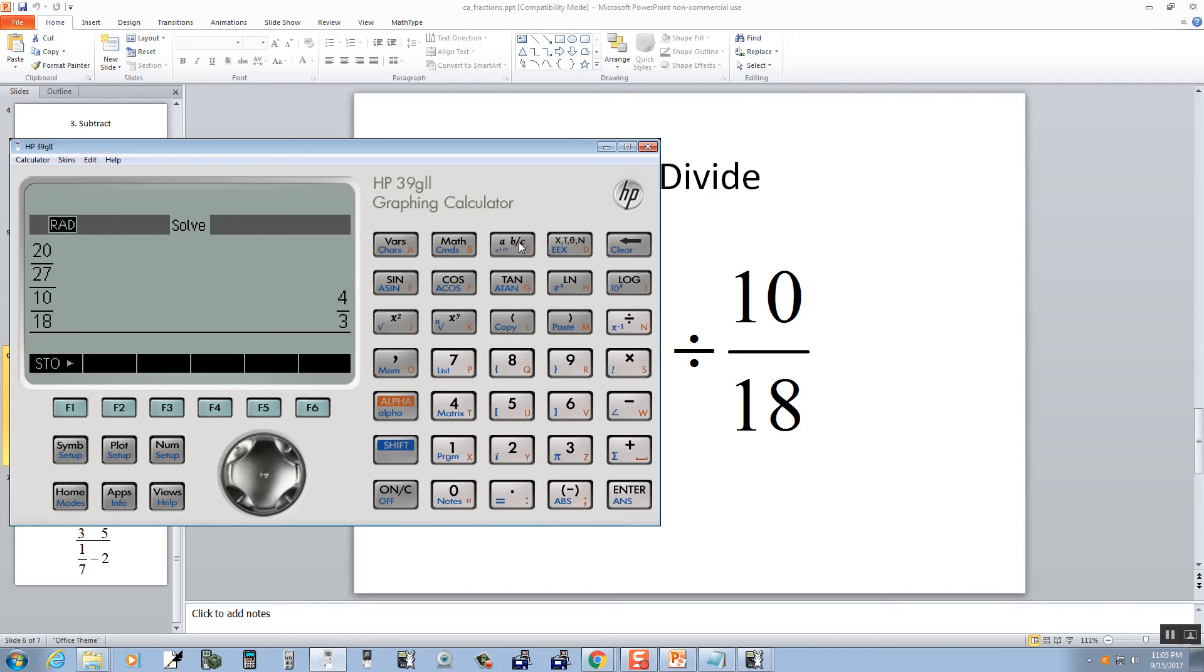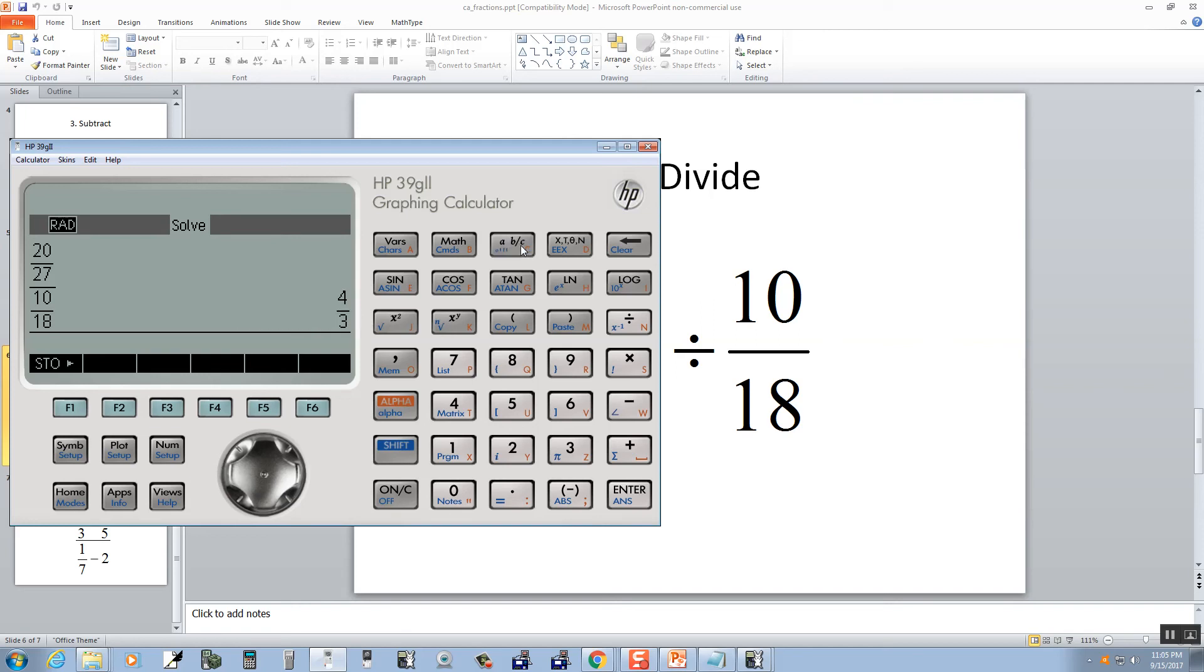Now if I want mixed number format, because this one's an improper fraction, if I push the button again, it'll give me 1 and 1 third. Push it again, goes back to decimal, again goes to improper fraction form. So that's our division.